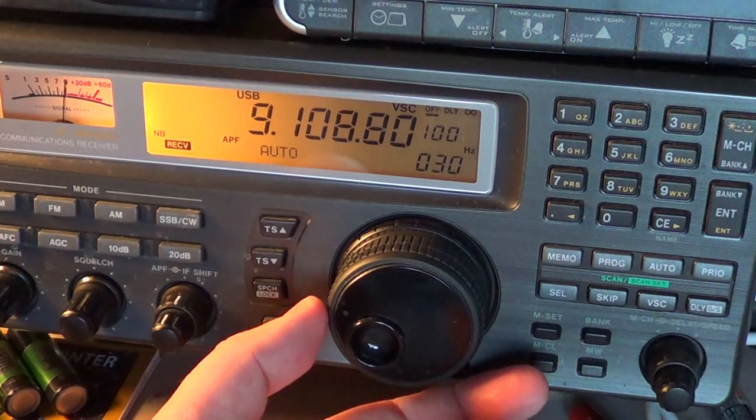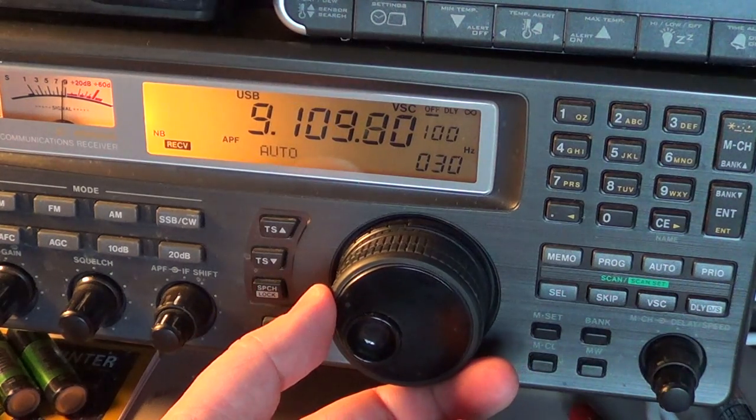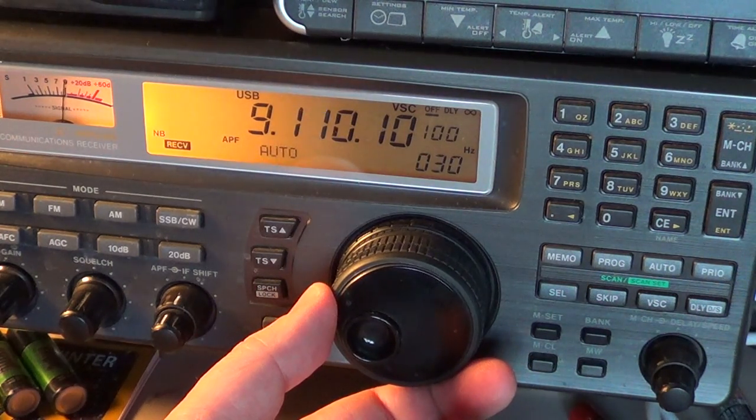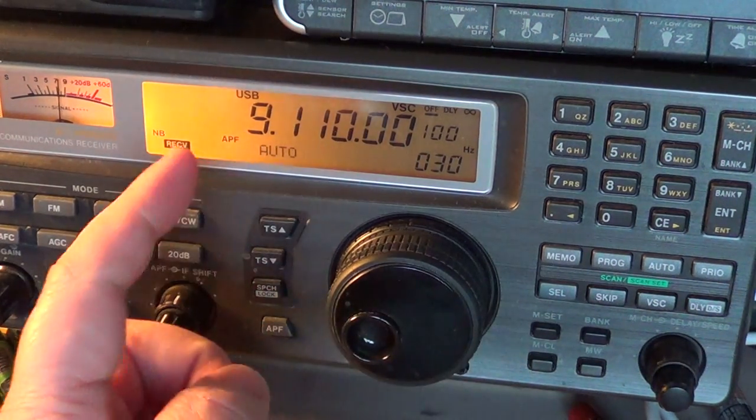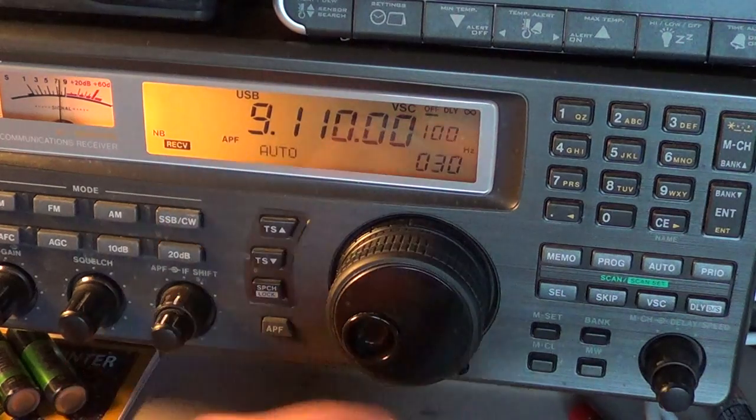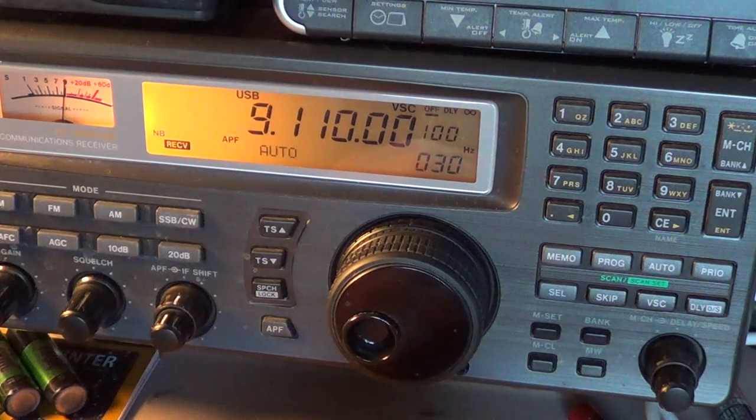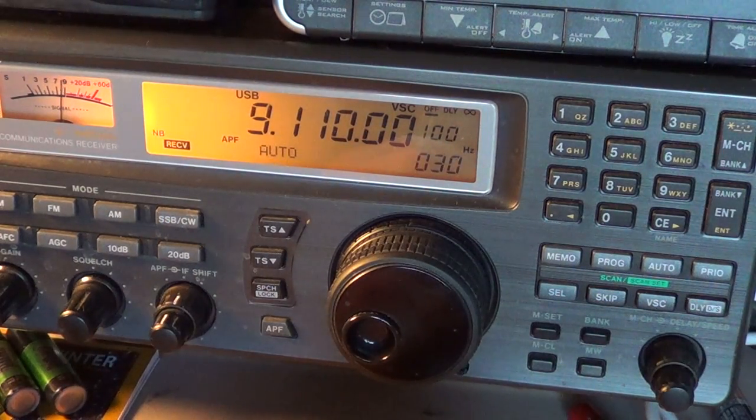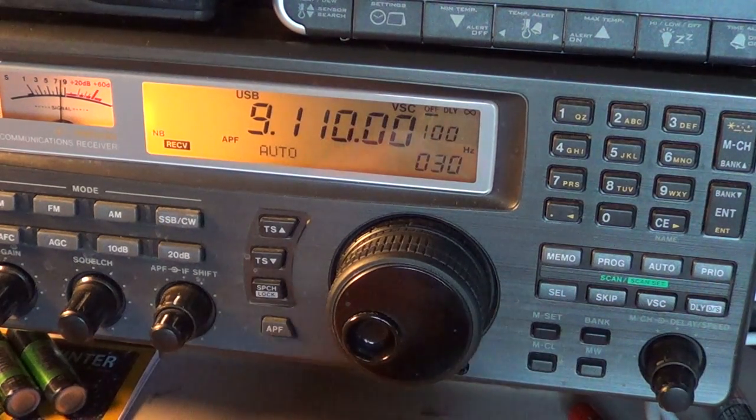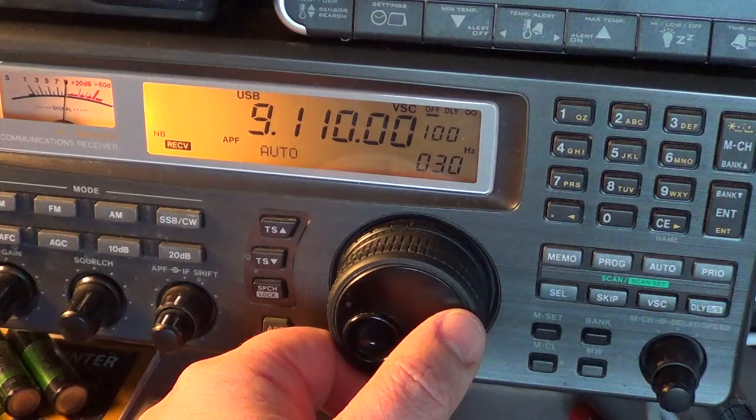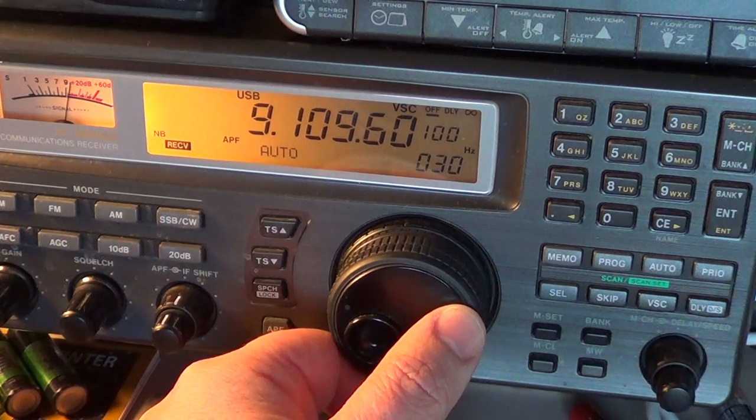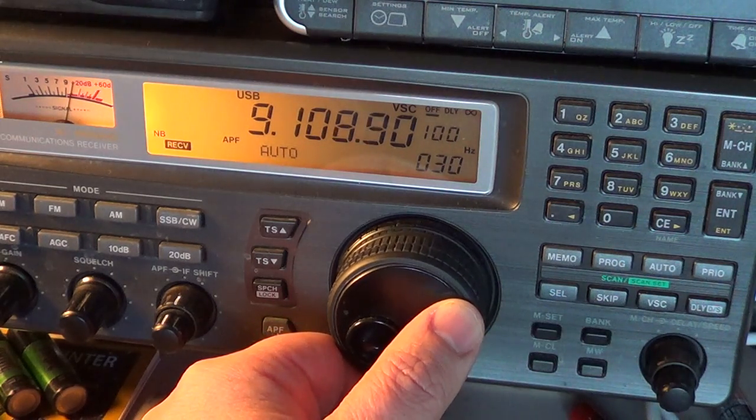The nominal frequency of this signal is 9110, but I'm in upper sideband and to decode it well, you want to be a little off, about 1.5 kHz below.